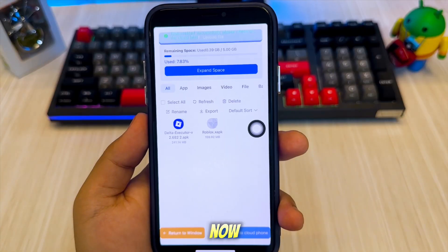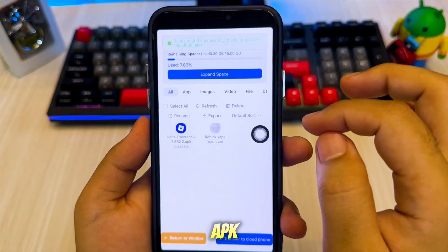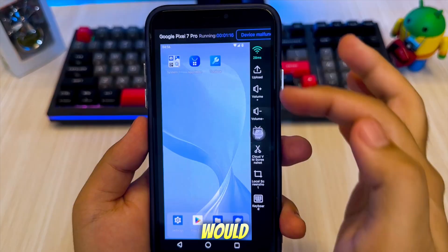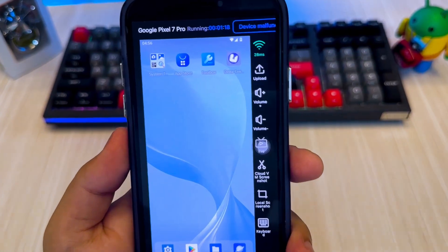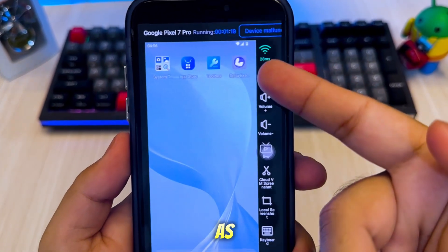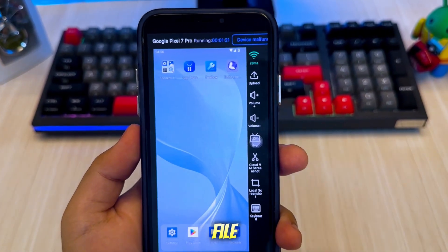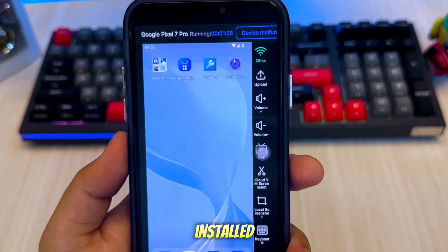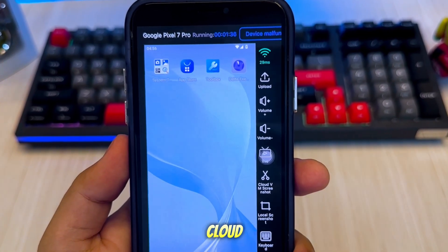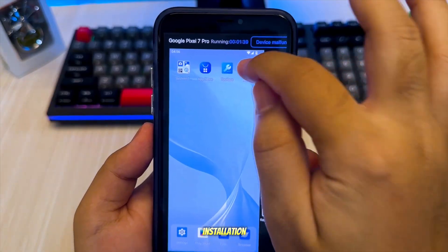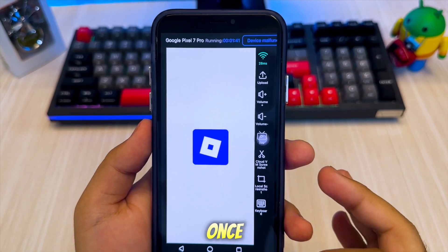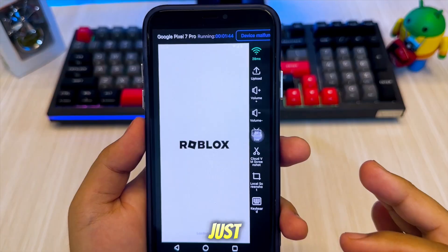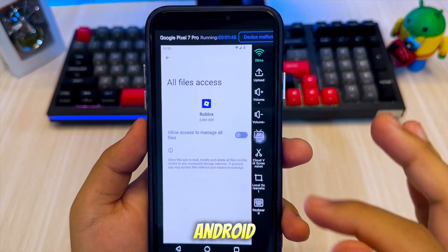VMOS will now automatically install the APK onto your virtual Android device, just like you would on a real Android phone. As you can see, the APK file transferred to VMOS was automatically installed on the Android cloud phone. Just wait for the installation process to finish, and once it's done, you can open and run the app right away, just like on a real Android device.